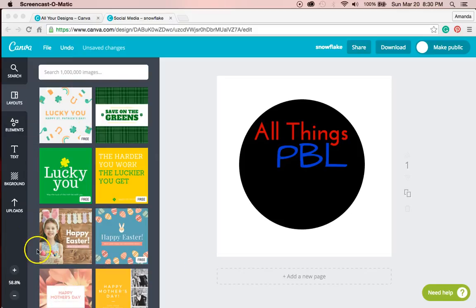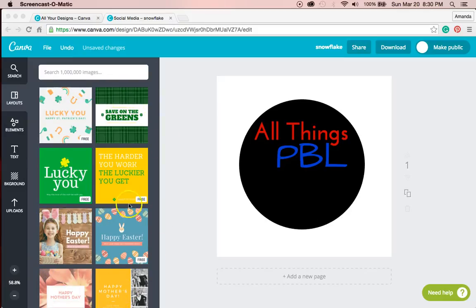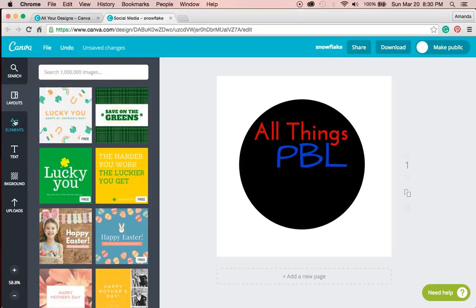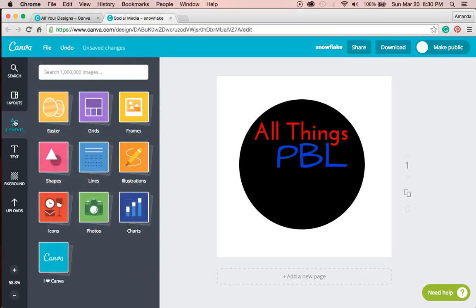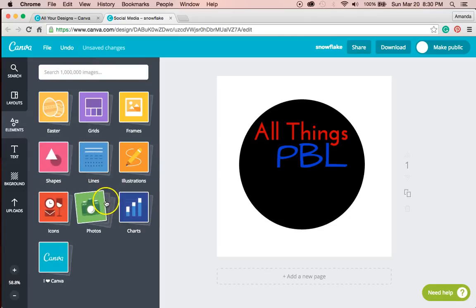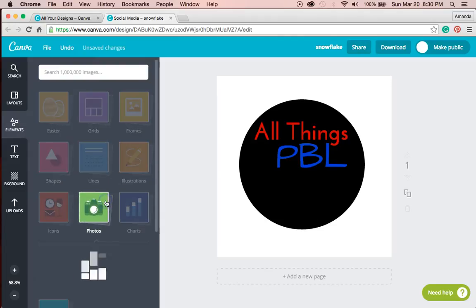And Canva is really awesome because you can find all sorts of inspiration in the layouts and you can click elements and find photos.